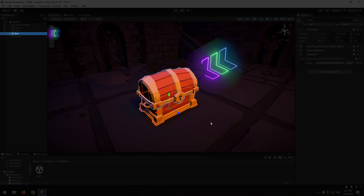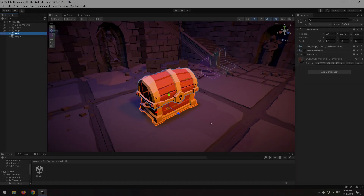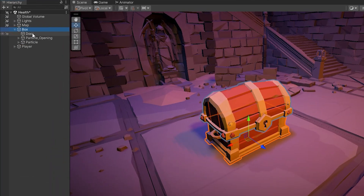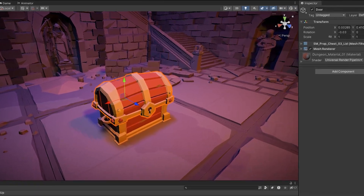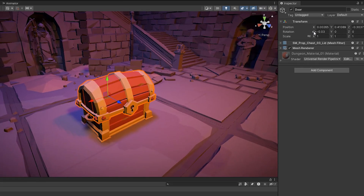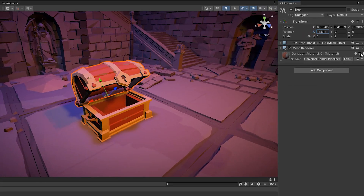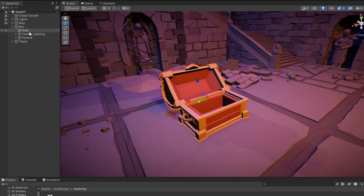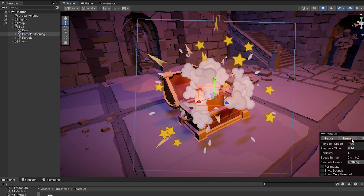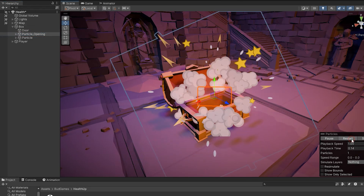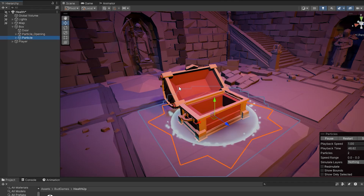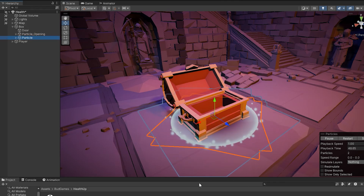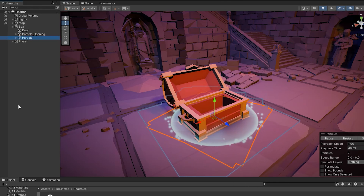I have a chest object in Unity. There are some other objects in its subset. One of them is the chest door, which is going to be opened by changing X from the rotation section. The next object is the opening particle, which should be played as the door gets opened. And the last object is the particle that is going to be displayed below the chest — it is for attracting attention.